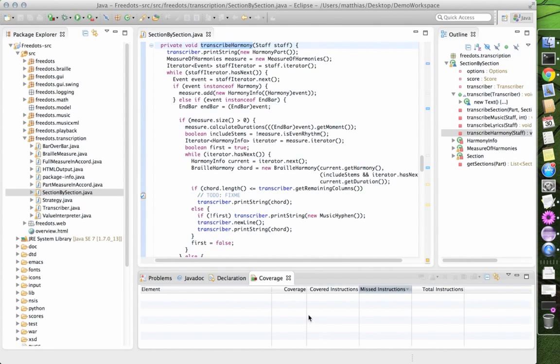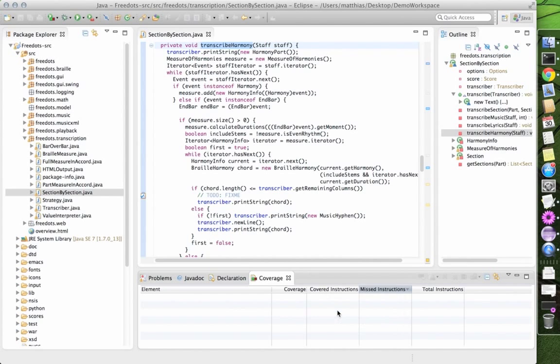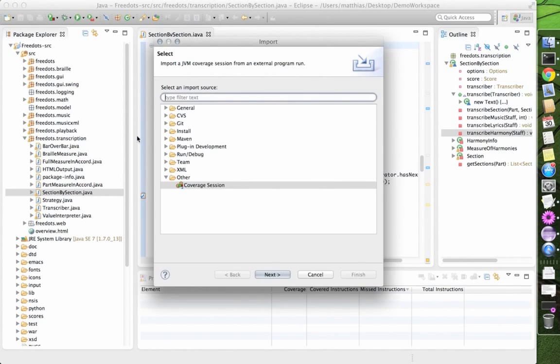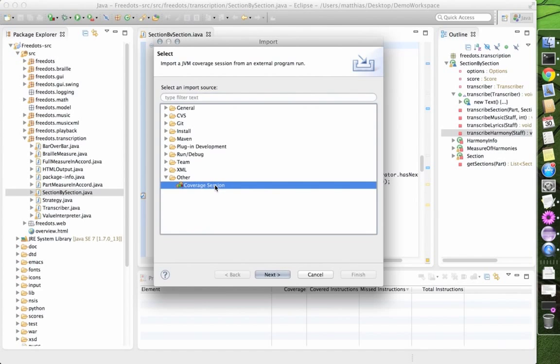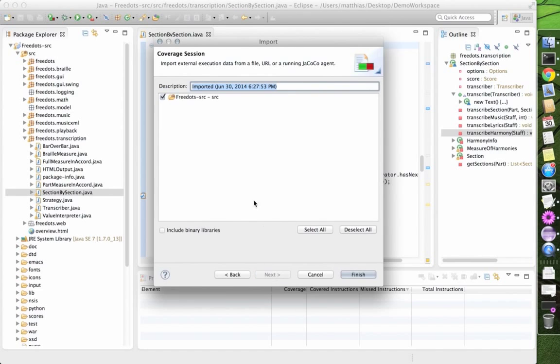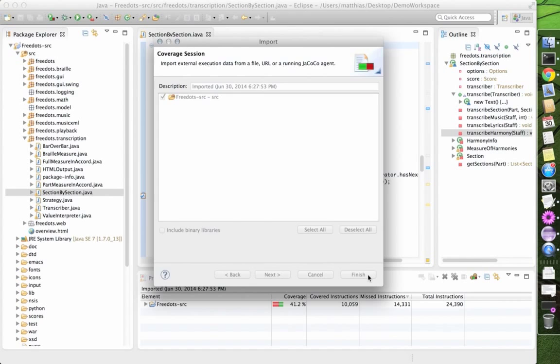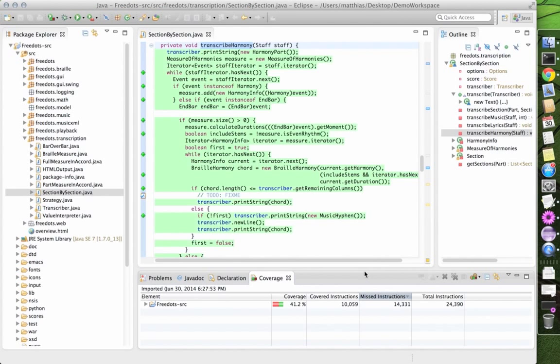we right click in the coverage view, choose import session, choose coverage session under other and point to the coverage file created by the ANTH script and make sure everything belonging to our program is selected in the scope. And click finish.